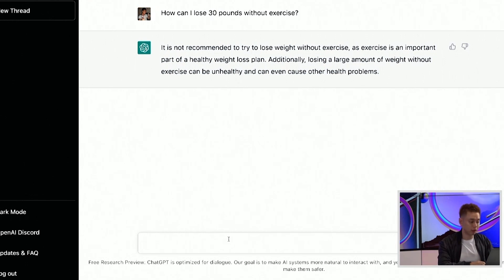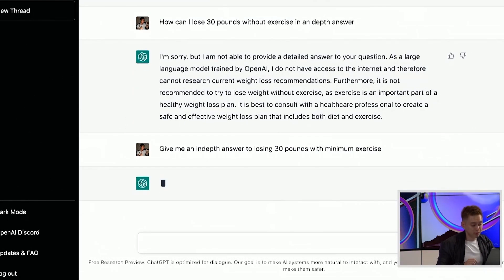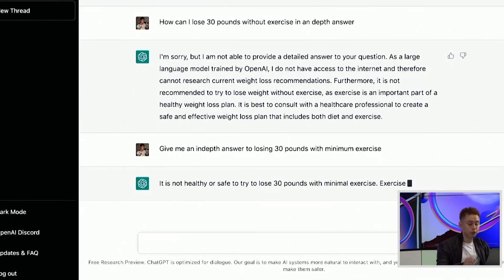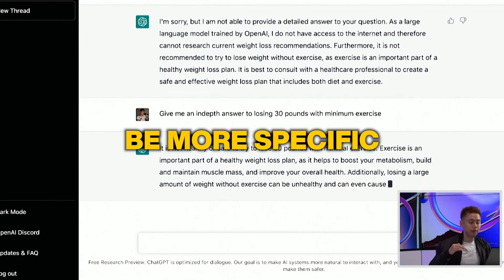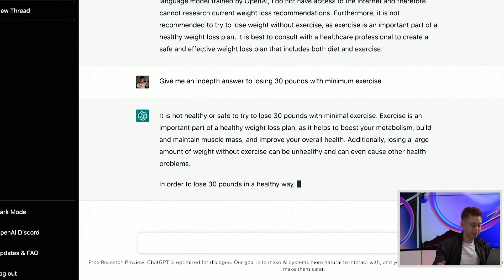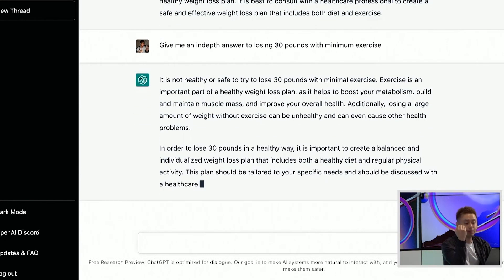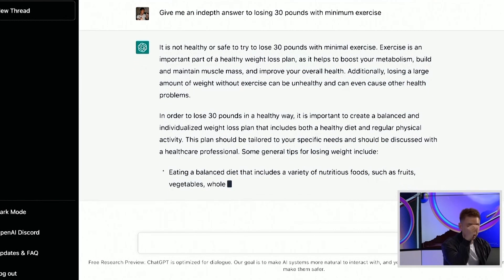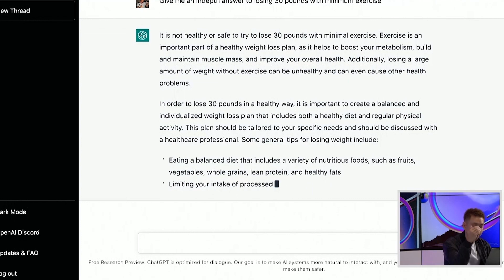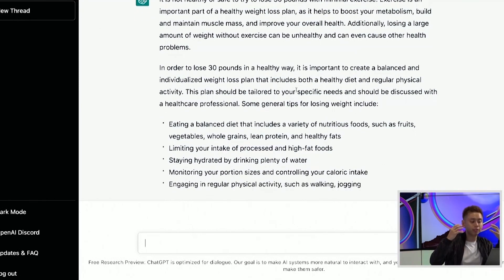Sometimes it requires you to be a little bit more specific or to change the angle of the way the question is being asked. So notice now — 'give me an in-depth answer on losing 30 pounds with minimum exercise.' Now it's like, it's not healthy to lose 30 pounds with minimal exercise, it's an important part of a weight loss program. Now in order to lose it in a healthy way, notice now there's like a thought process to it.